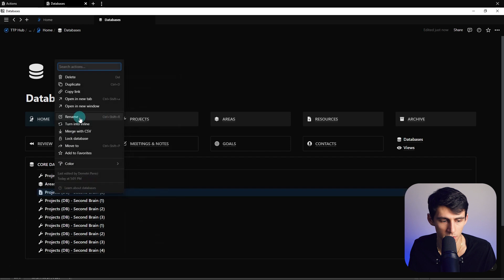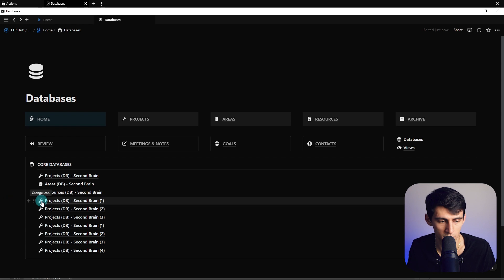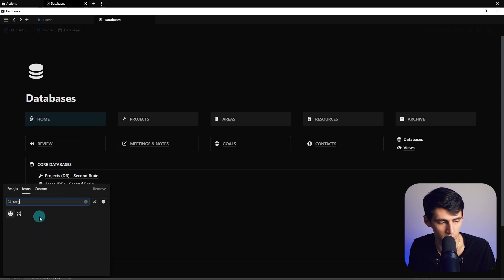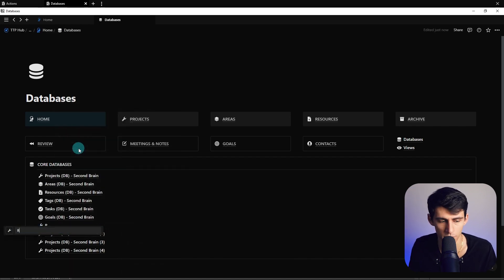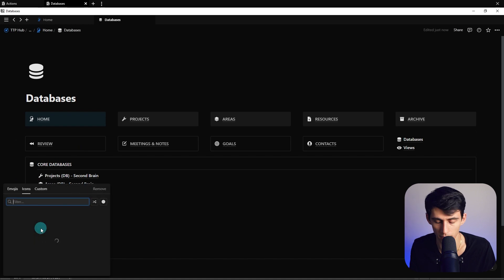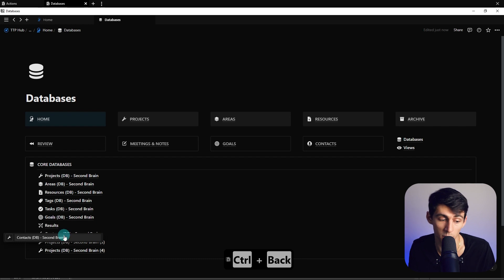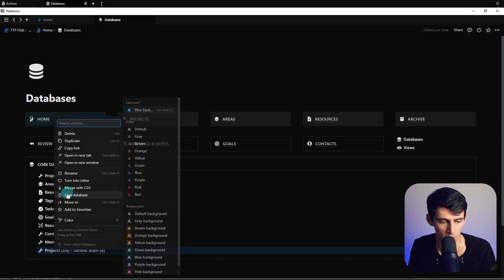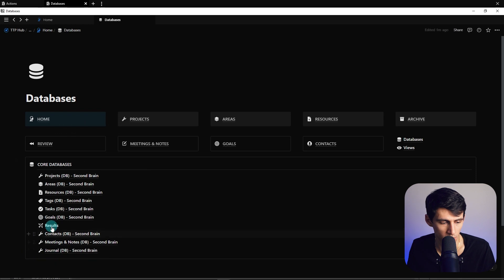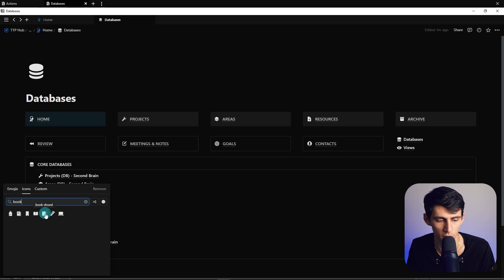Now we're going to rename these accordingly: areas, resources, tags, tasks, contacts, meetings and notes, goals, journal, and inbox. The nice thing is all the emojis should show up in the recent section. I recommend deleting the end of the name, highlighting the front, and typing the new name — just like this. So tags gets a target icon, tasks gets a checkbox. We'll also have results, which won't have the second brain appendage — you'll see why later. Fix the icons, and we're done with the baseline renaming.